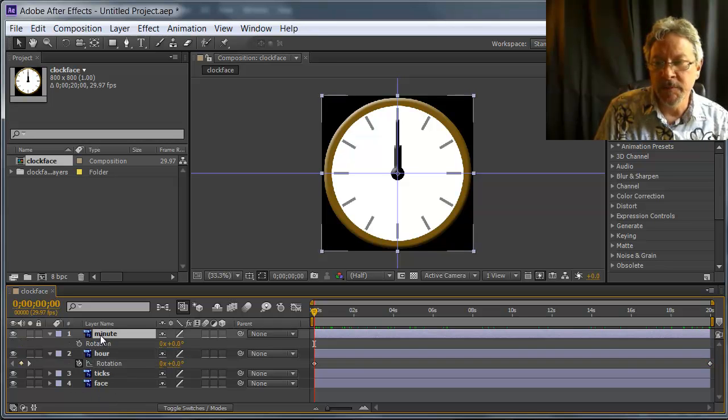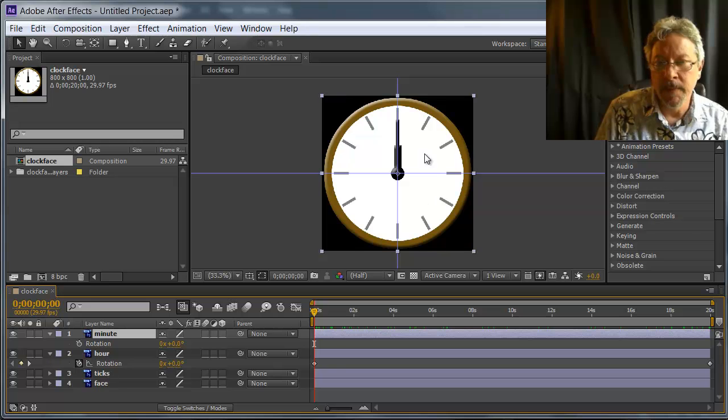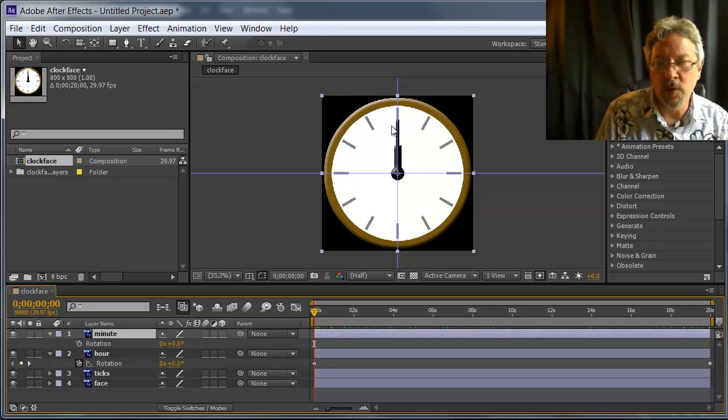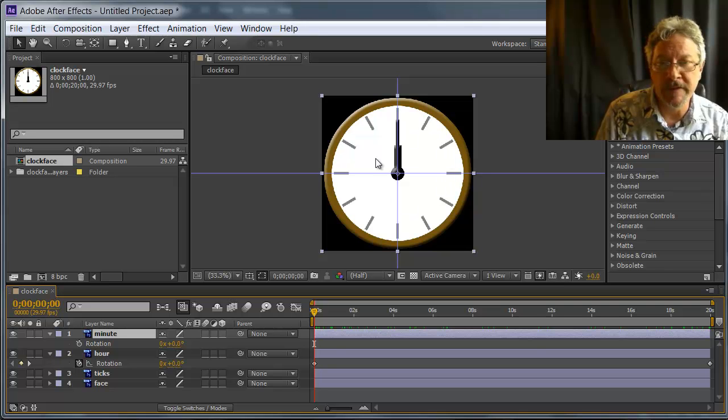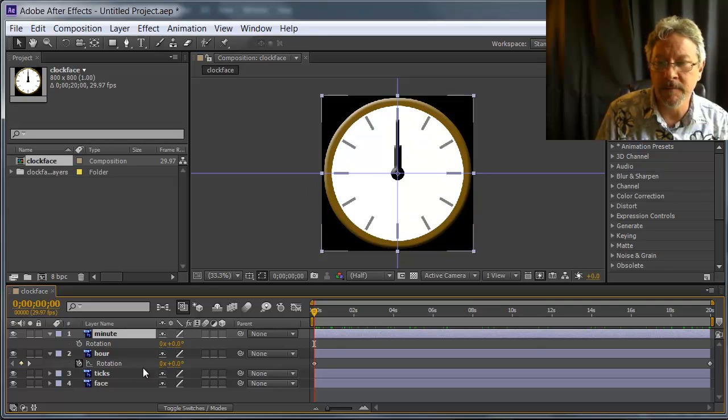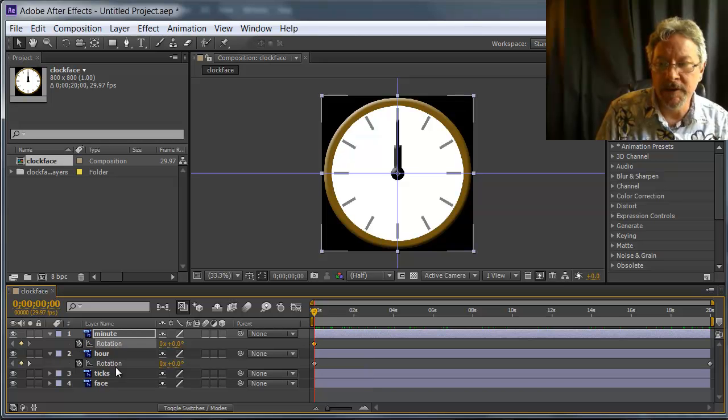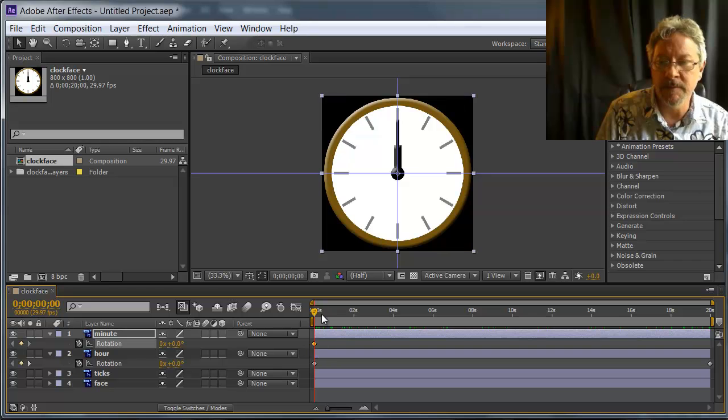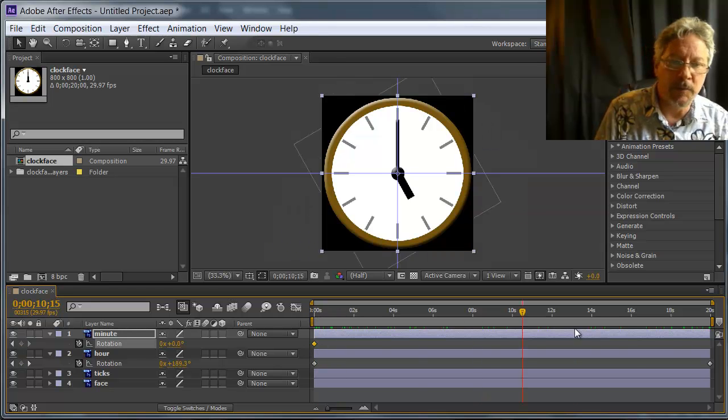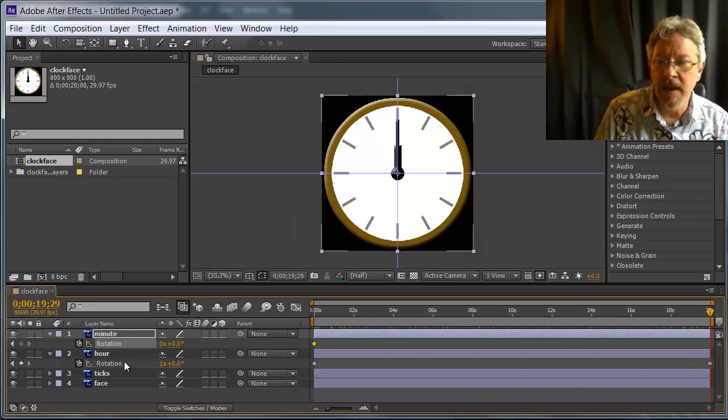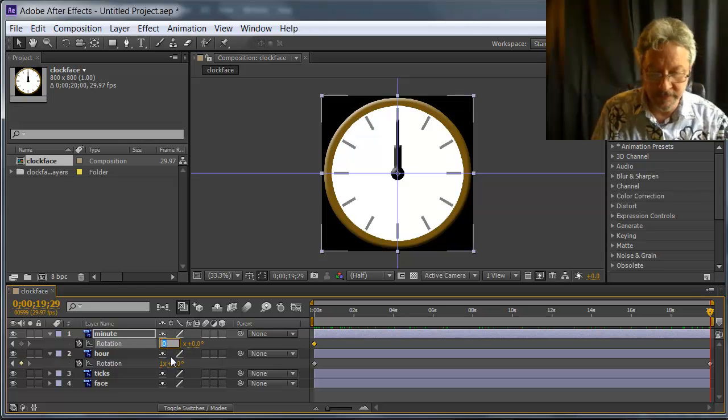Similarly with the minute hand, it needs to go all the way around once for each hour. There are 12 hours, so it needs to go around 12 times. I'm going to turn on animation at time zero. I get a keyframe at time zero. I go all the way to the end, and I'm going to type in 12.